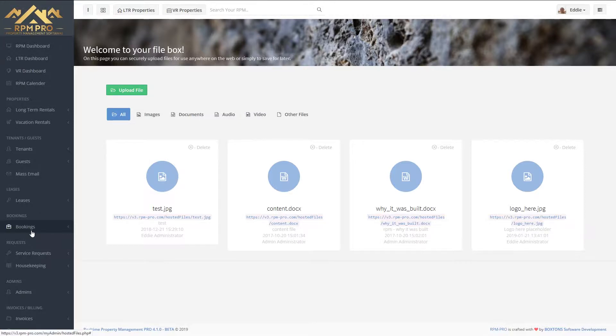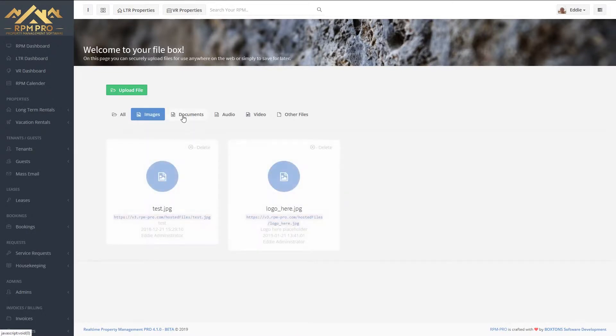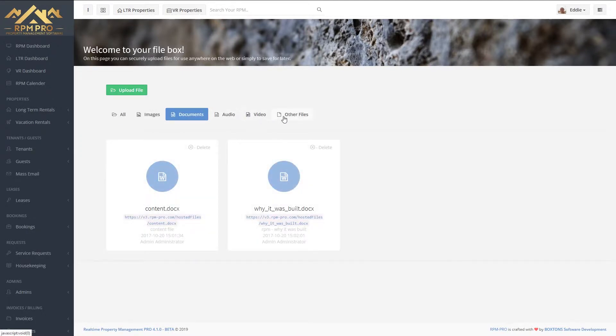You can filter these files by images, documents, audio, video, or other files. You can upload PDFs ready to send out with marketing and things like that.